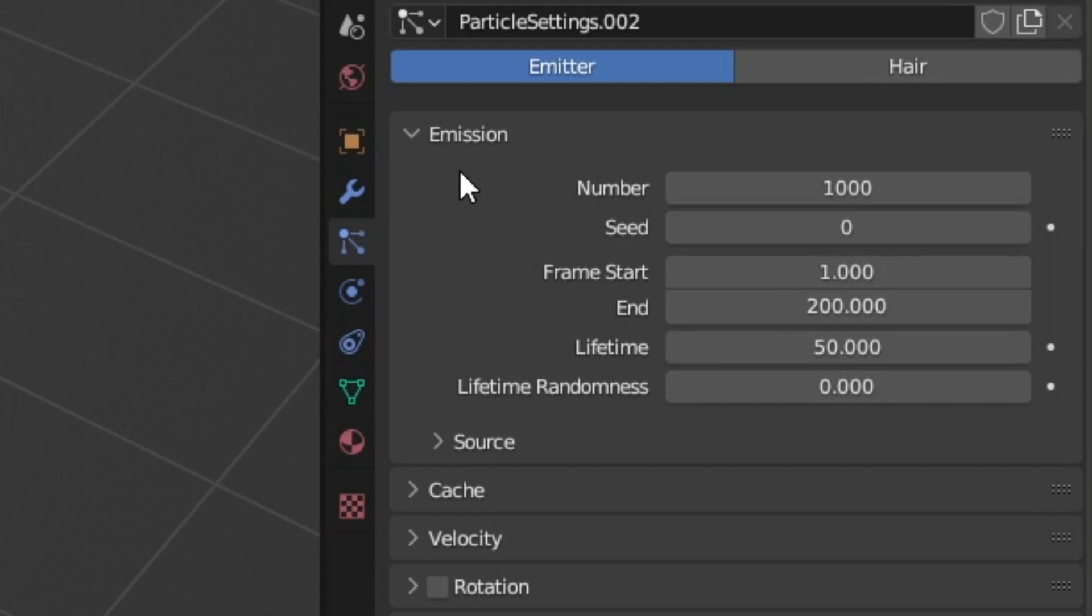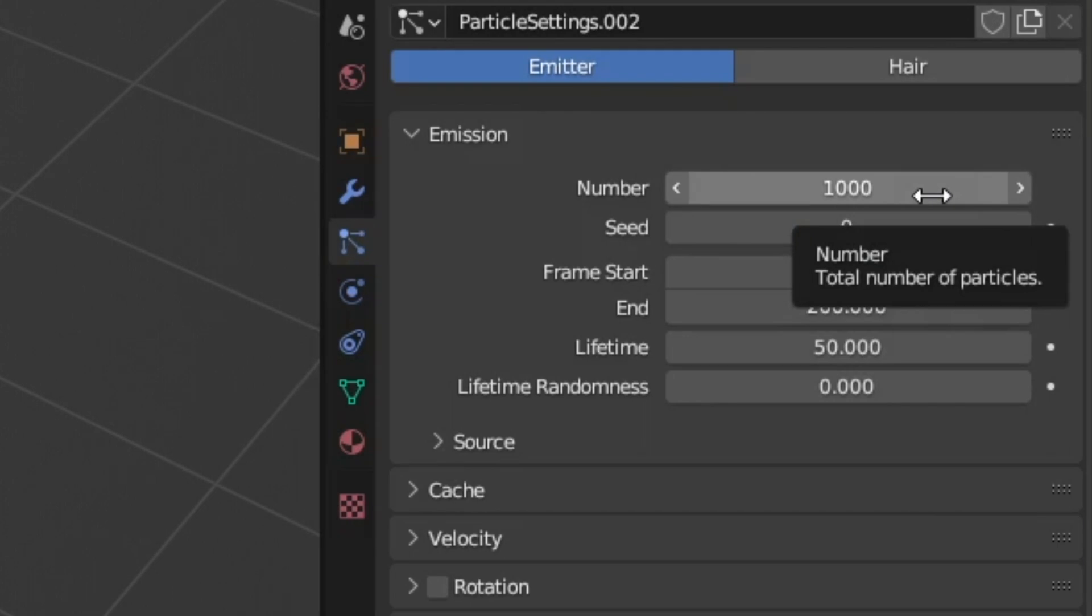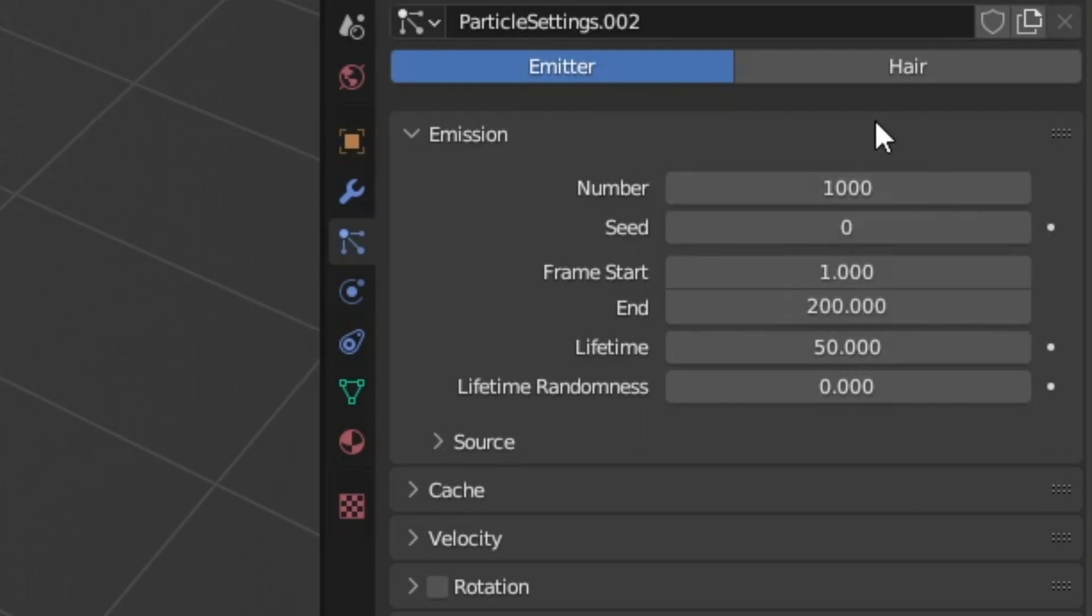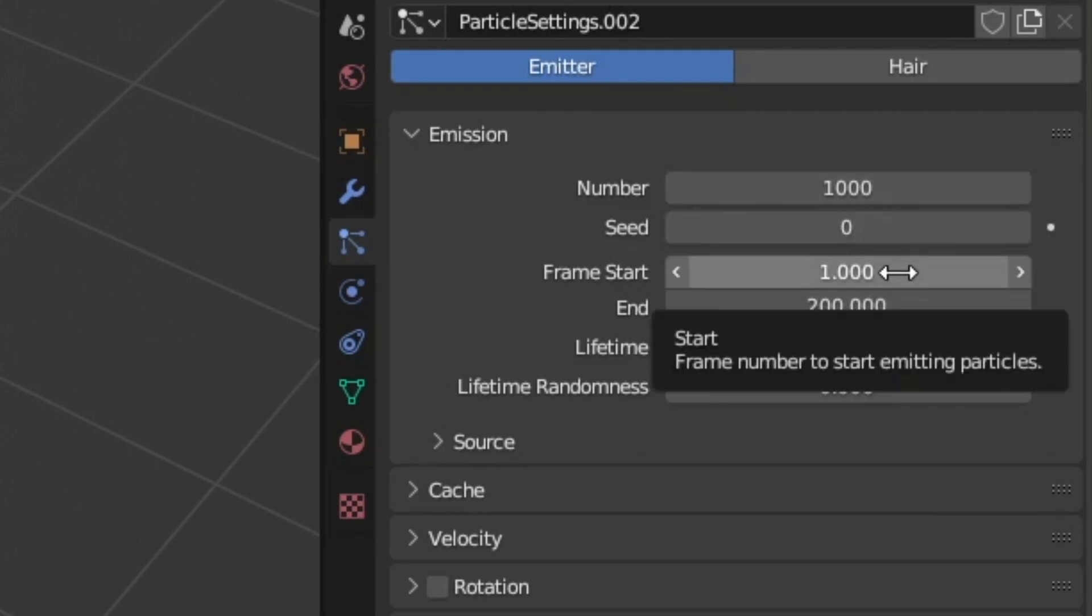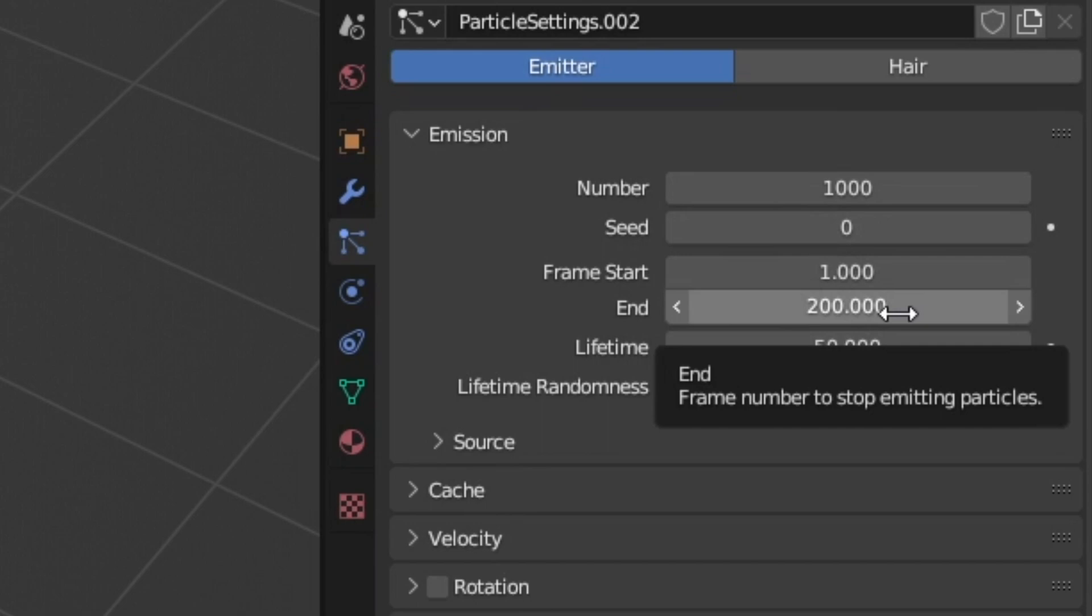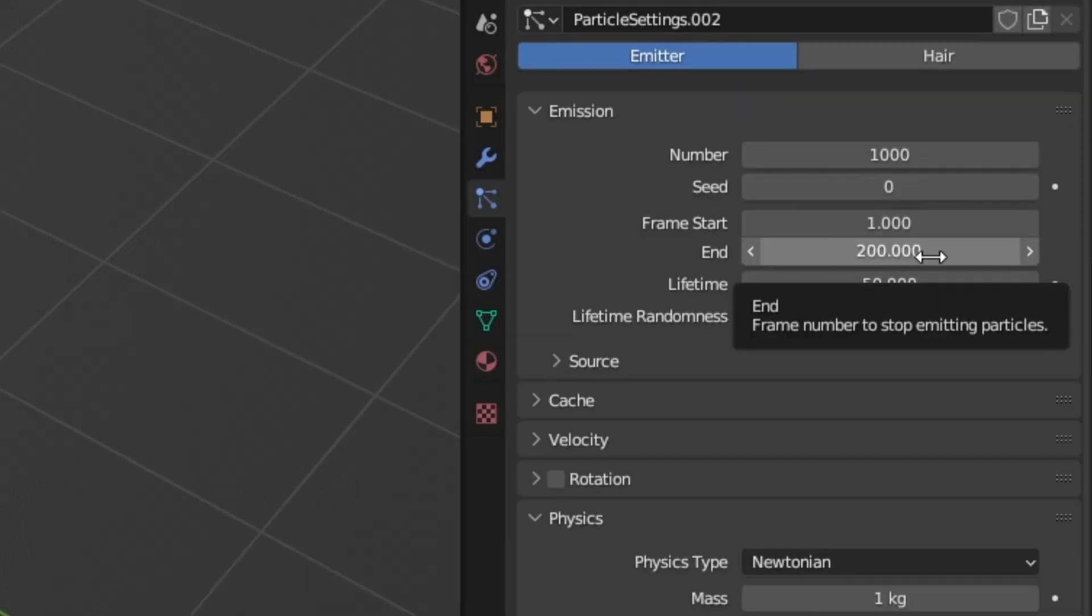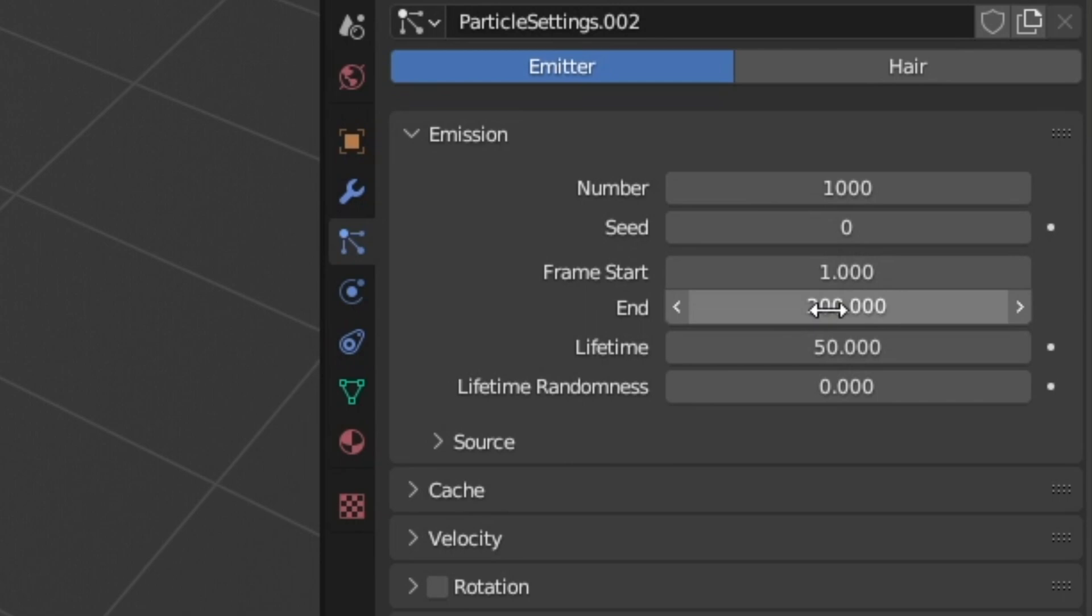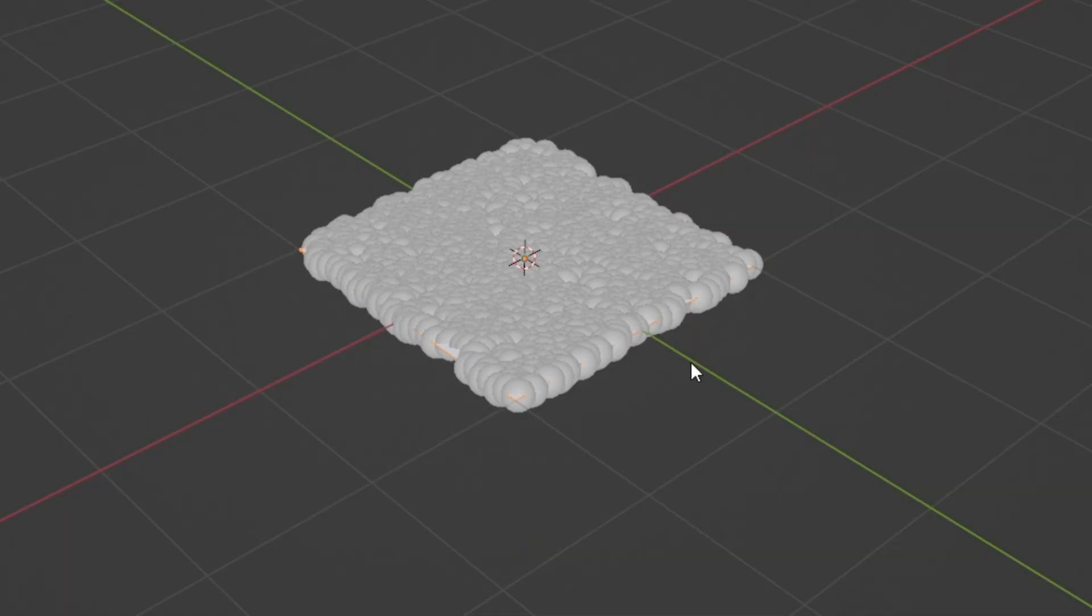The first thing I want to do is come up here to emission and we'll see that we have 1000 moths spawning from the first frame to frame 200. Depending on what you're doing you'll want to play around with this, but I want all of my moths to start right at the beginning and exist for the entire duration. So we're going to adjust the end frame here to 1 so that we have all 1000 moths starting off right there at the beginning.